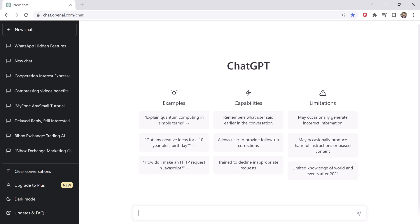ChatGPT can be used to generate your video title, description, and script. And Wondershare Filmora can be used to record, edit, and upload your videos to YouTube. By using both these tools together, you can create countless number of YouTube videos effortlessly.